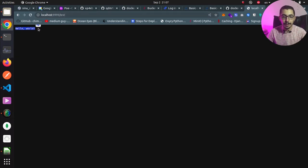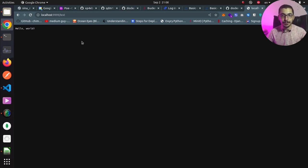Going to Chrome and hitting localhost port 9999 on the /text path, I can see the 'Hello World' response returned as simple text.